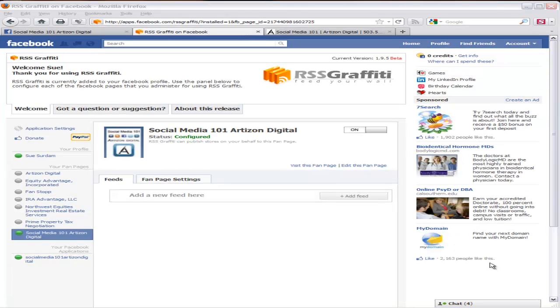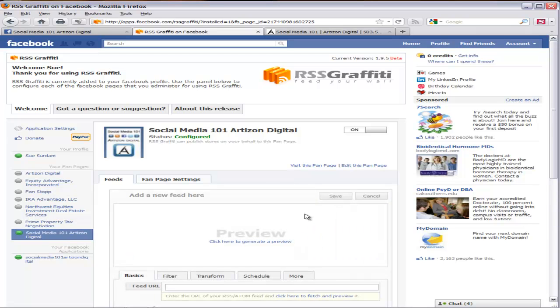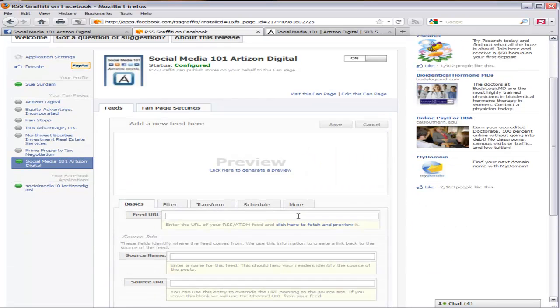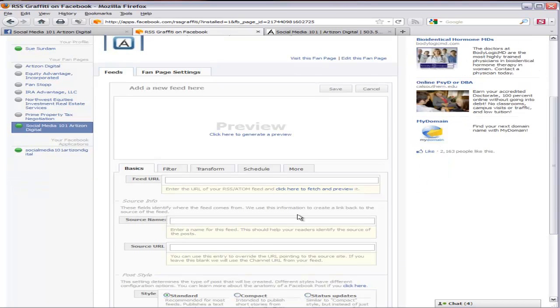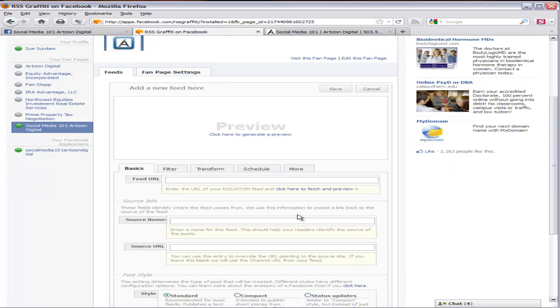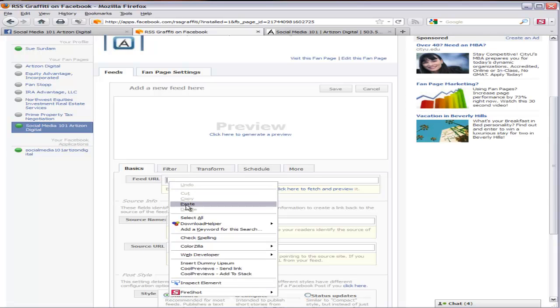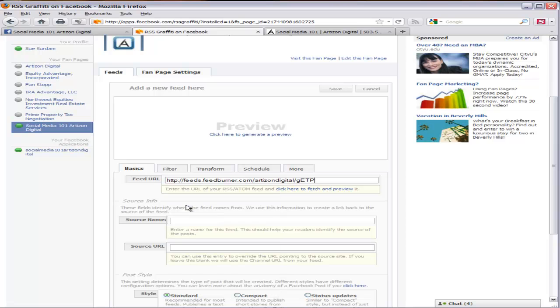Click on Add Feed and it will expand the feed box. What we want to do here is start filling out the basics. So first you'll need to get your feed URL. And I have that all ready to go so I'm just going to paste it in.